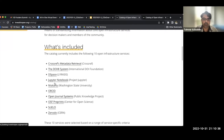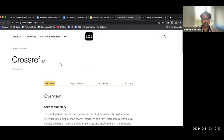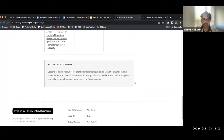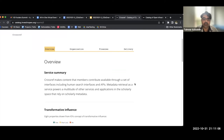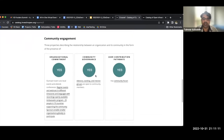Here are the 10 organizations which Richard mentioned that are actually included in COIS — these are the COIS entries and this is the actual catalog. As an example, let's click into Crossref. Each entry has four different tabs providing a basic level of information: a quick overview, organizational details, finances, and then some information on how the service is delivered. Each of these sections has a number of different data points, including a service summary and transformative influence — a bit of information on how the organization engages with the community.